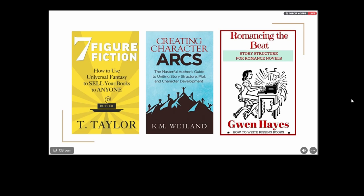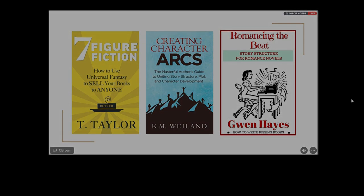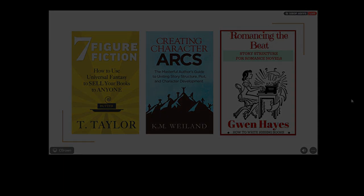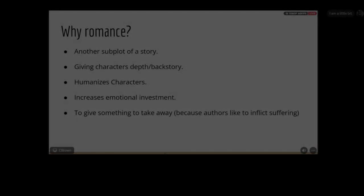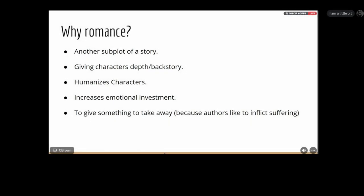Not everybody here is a romance author, and not everybody wants to add romance. But I'm going to make a quick case about why you should think about it. Adding romance does add another subplot to a story, but my big takeaway is that it actually helps with developing character arcs and backstory. It will also humanize characters, give them extra depth, give them that vulnerability that allows readers to be more invested in them — and it increases emotional investment. It's that thing that makes readers quietly root for a character, or scream at the page, 'You dumb idiot, don't say that.'